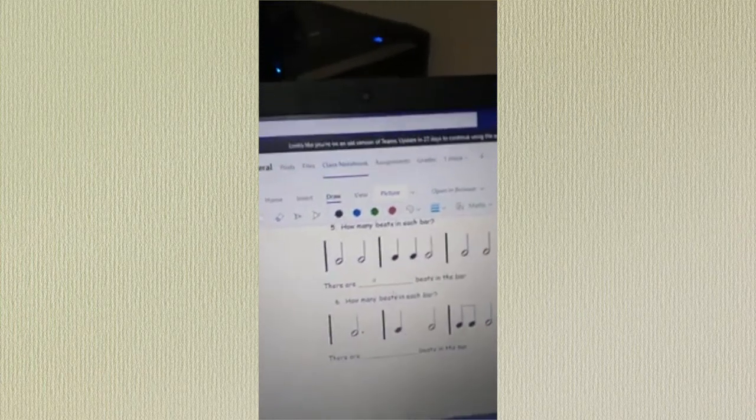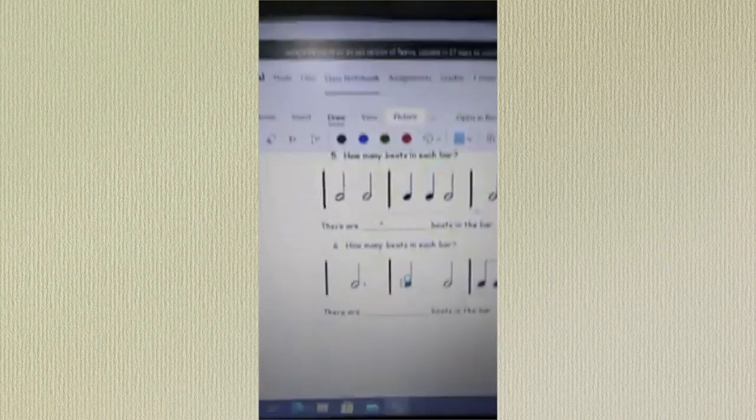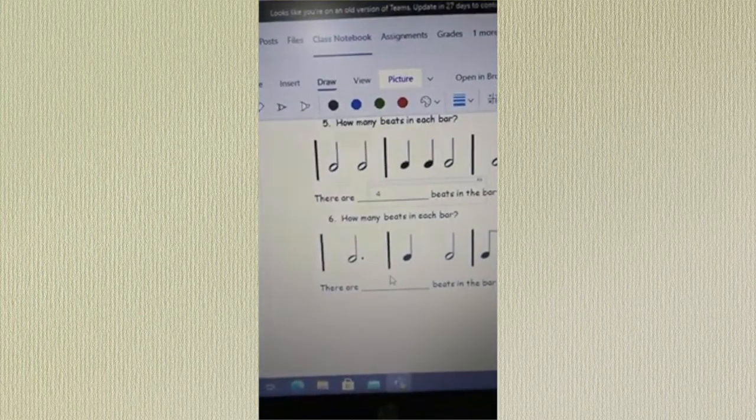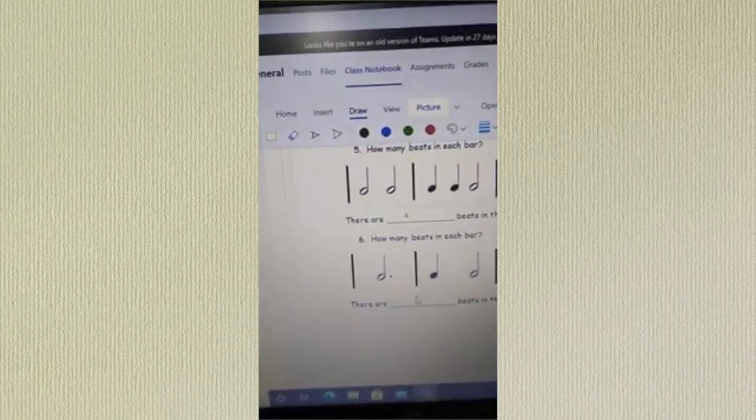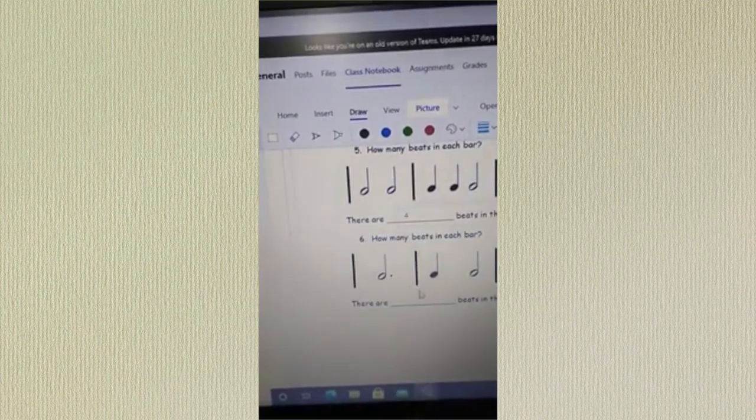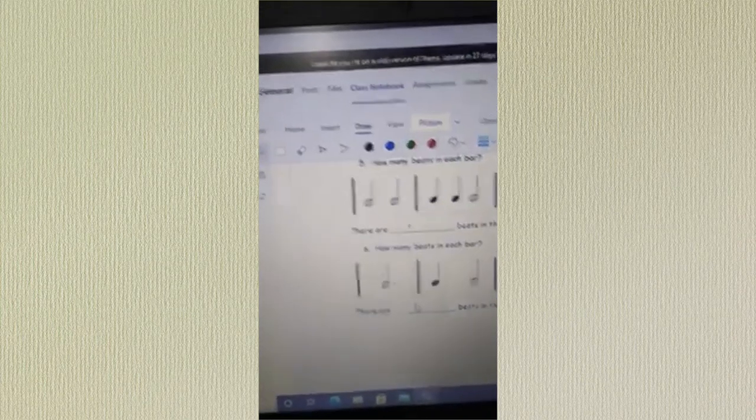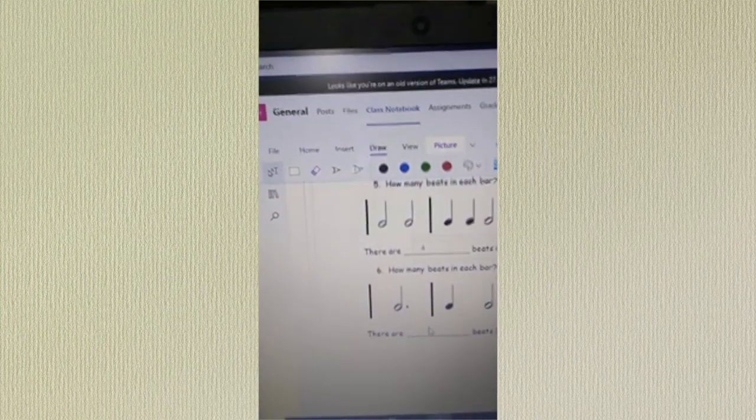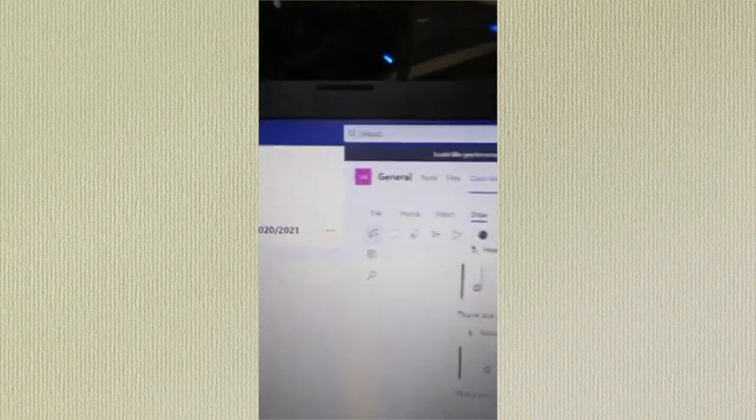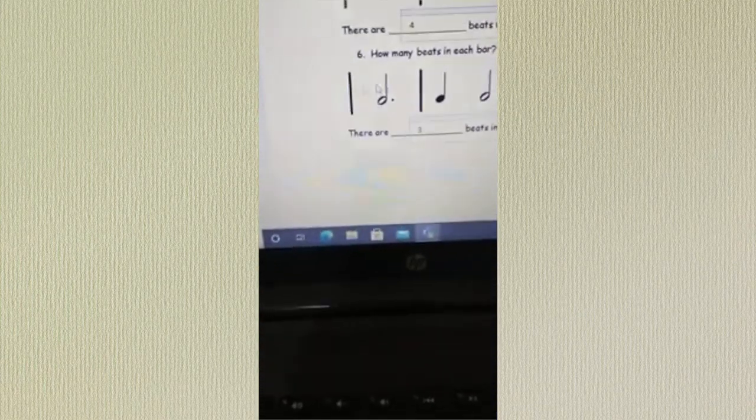And there you go, excellent, four beats in the bar. Same with this one. There are three beats in the bar, so rather than try and write in three with a pencil, which is absolutely fine but it's a little bit cumbersome, double-click, three, there's the answer.